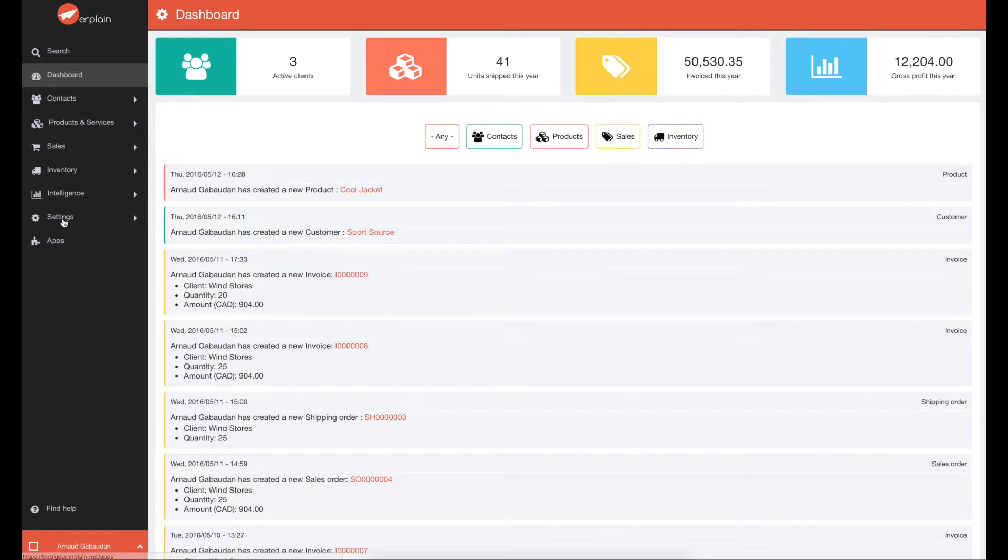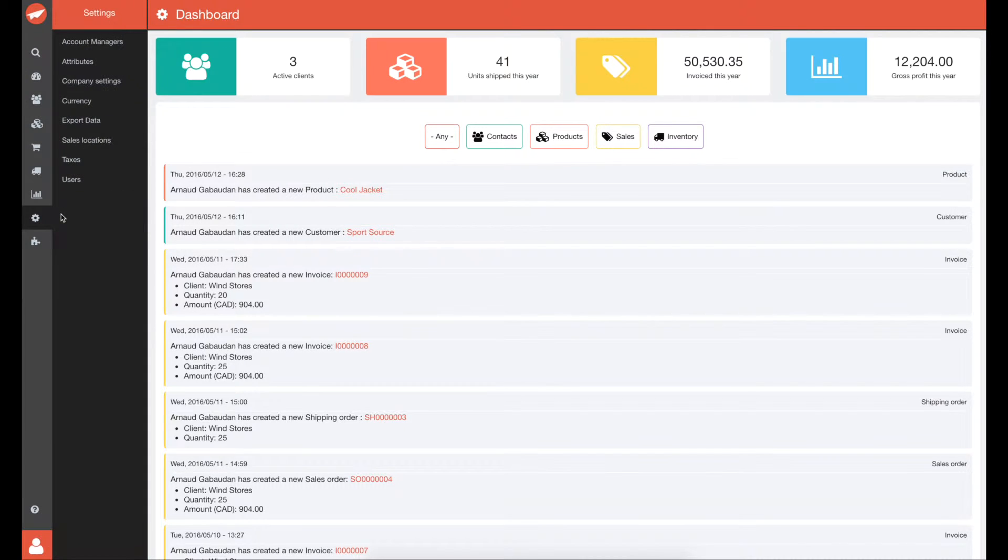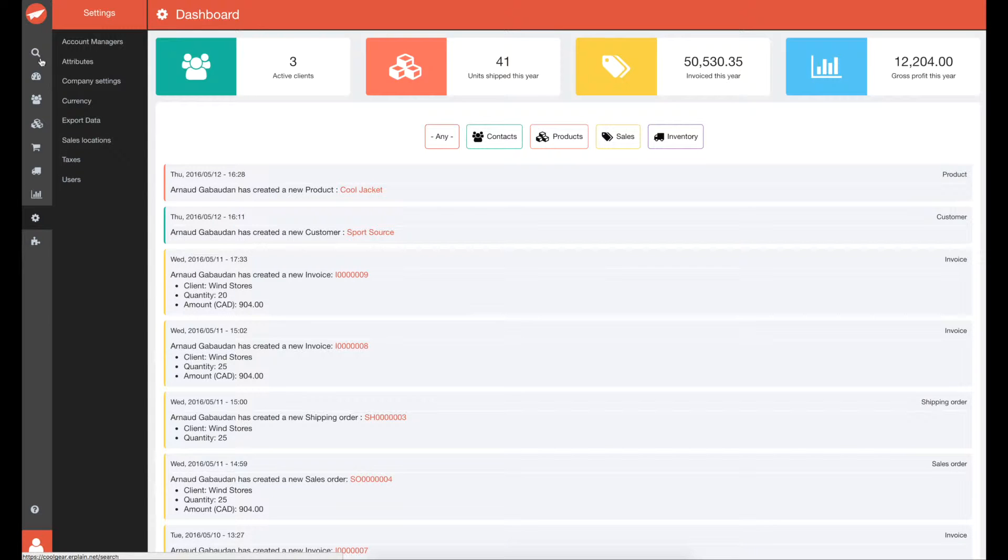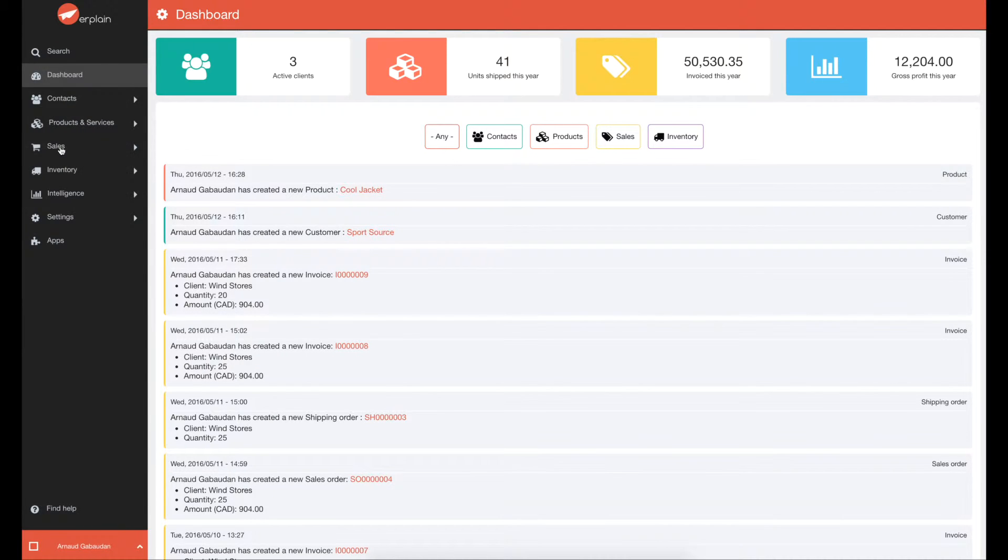Make sure you have created some products or services and adjusted your settings such as adding taxes, stock locations, and currencies. You can do that in the settings menu.